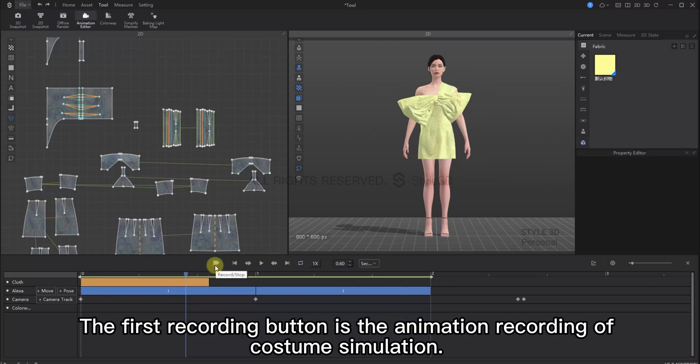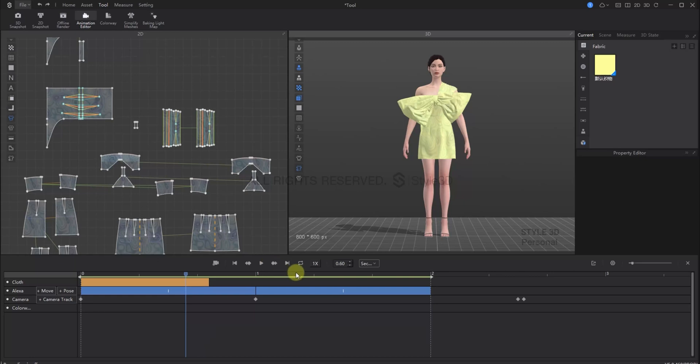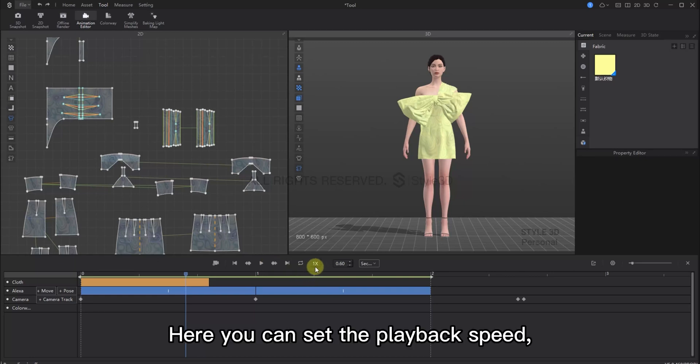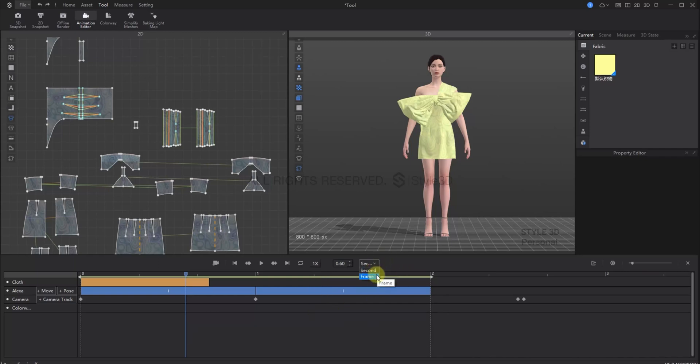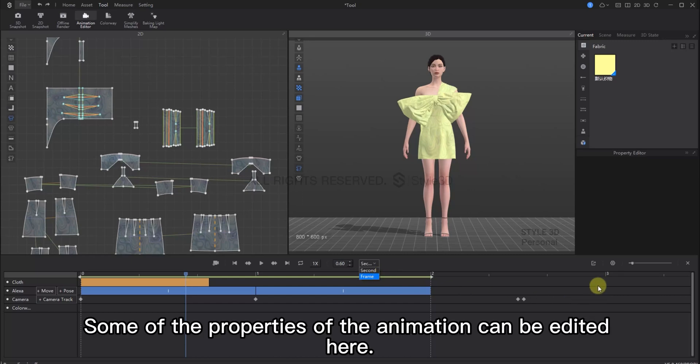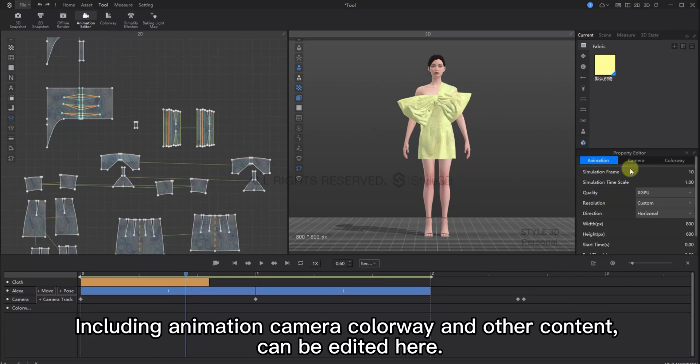And then, we see here in the middle, the first button is the recording button. It records the animation and the cloth simulation. The second button is play. Here, you can set the playback speed. You can choose to set the display in seconds or frames. Some of the properties of the animation can be edited here, including animation, camera colorway and other content.